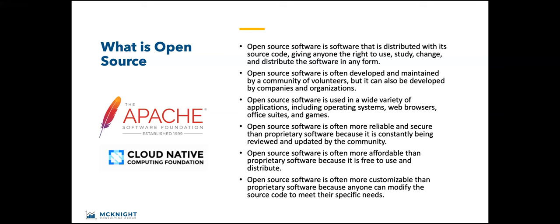Open source software is often more reliable and secure, not always. You need to scrutinize open source software more for these things. It's often more affordable than proprietary software. But it's not free. Generally speaking, you will pay more in labor costs for open source software than you will for commercial software. Open source software is often more customizable. You can roll up the sleeves, fork the software, put in what you want.